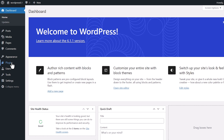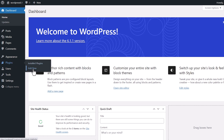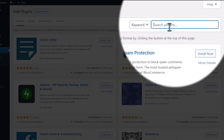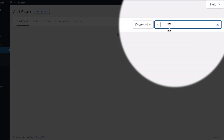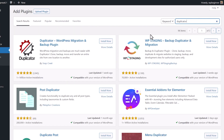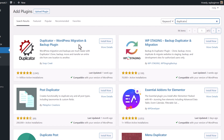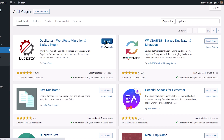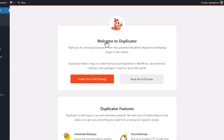Let's head over to our plugins and go to Add New. The plugin we're looking for is called Duplicator — it's a great plugin for backing up your site and for migrating your site. It's one of my favorites. Let's go ahead and install this and we will activate it as well.